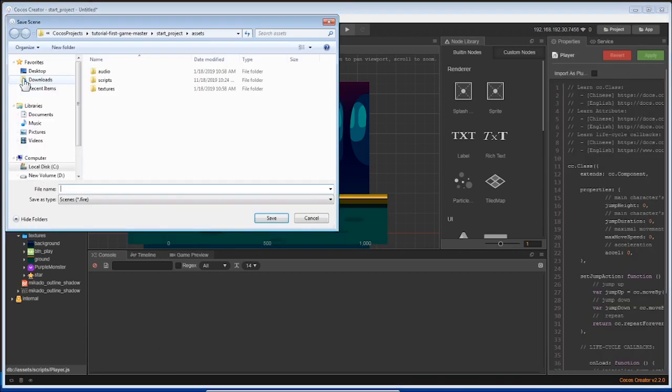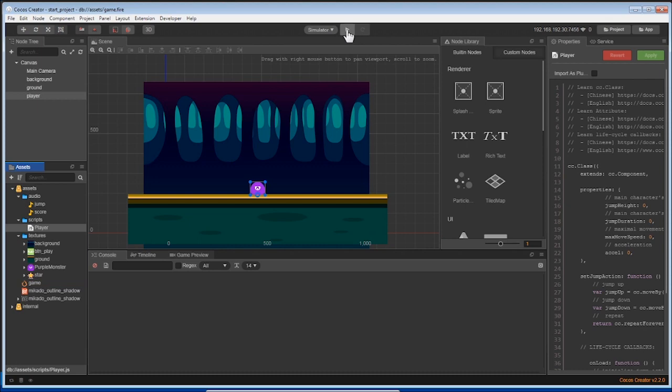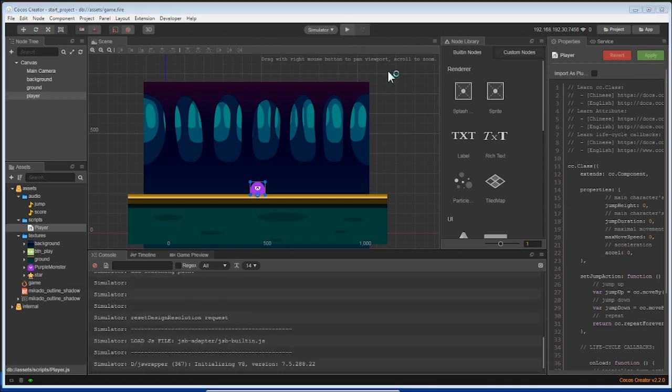It may ask you to create a .fire file. This is a file needed to save all information inside your scene. Let's name it game and save it in our assets folder of your game. Now, let's click the preview button and see how it runs.